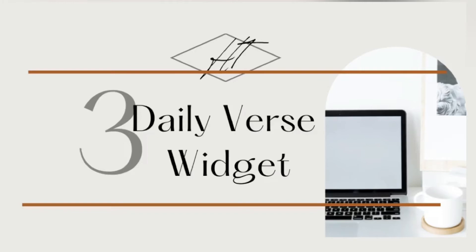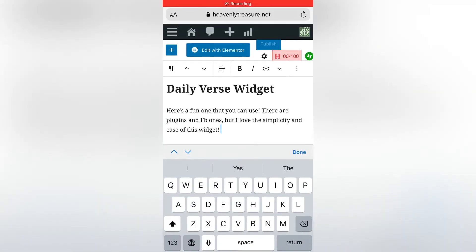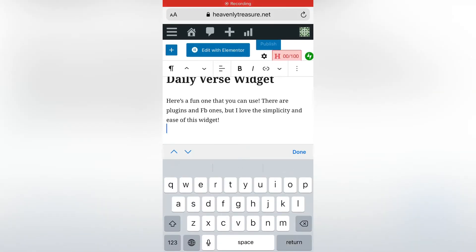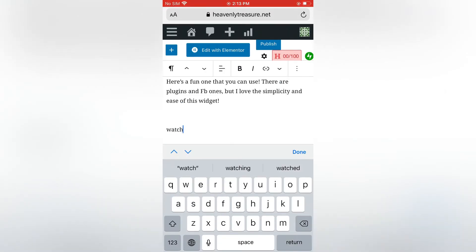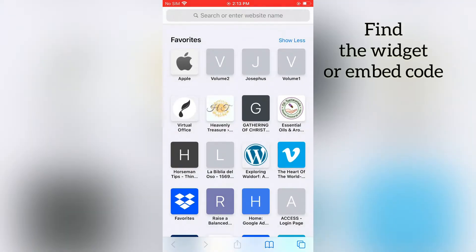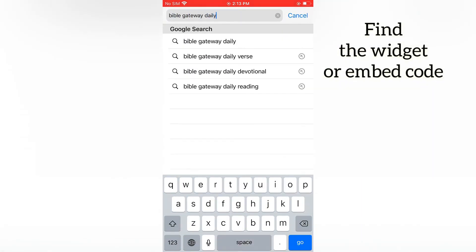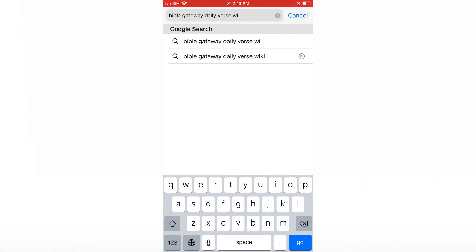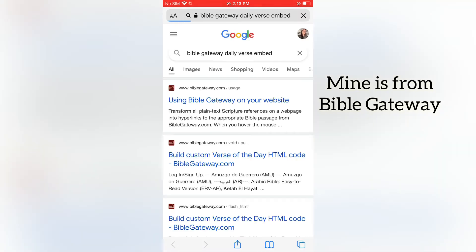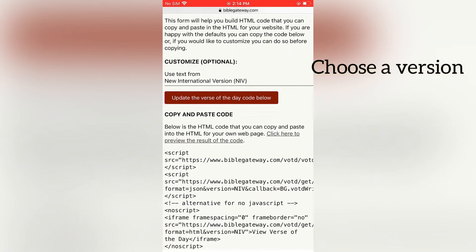Here's how to add a widget to your sidebar. Find the widget that you would like to use to embed into your sidebar. I use the Bible Gateway copy and paste code.